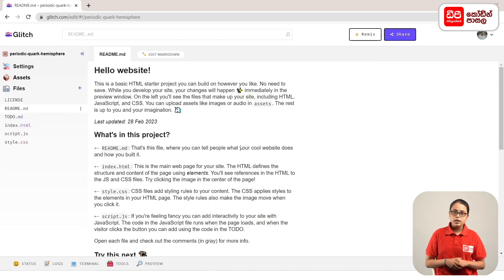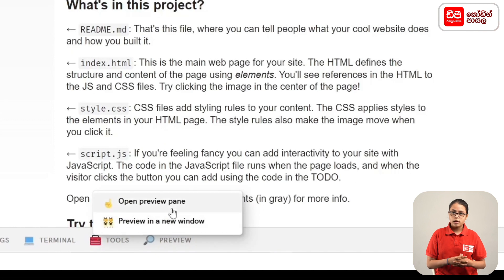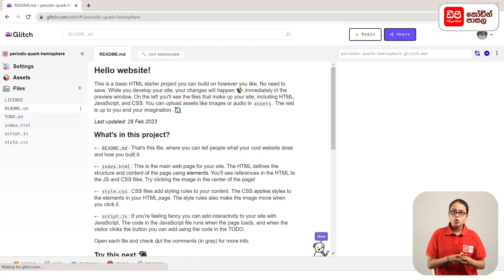In this method, click on the Remix button. Then click on the Preview button and click on the Open Preview button.